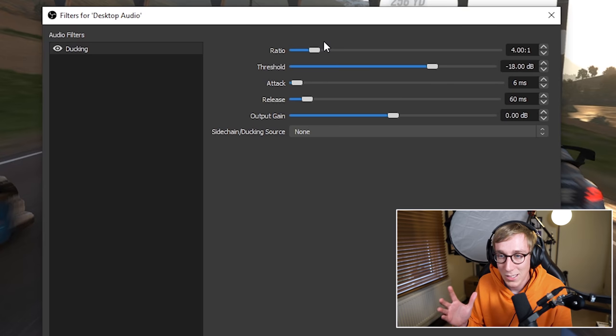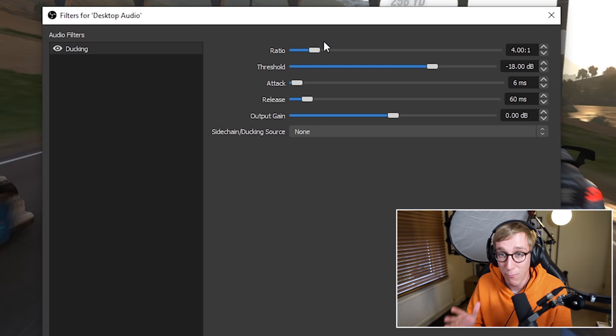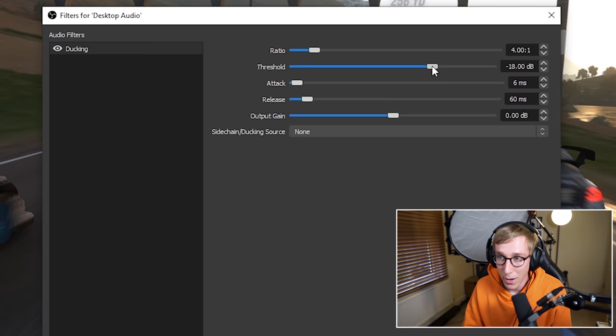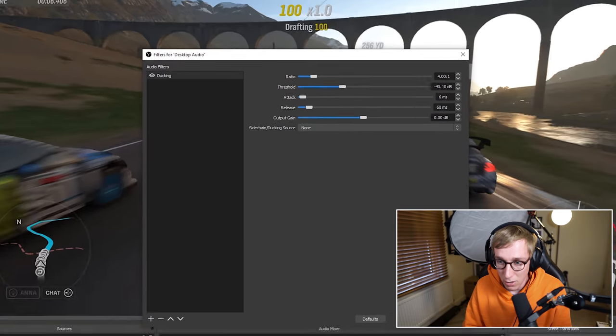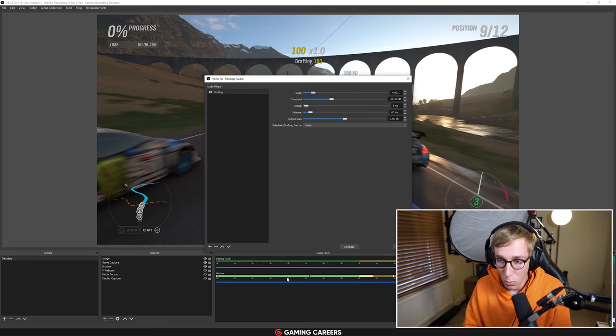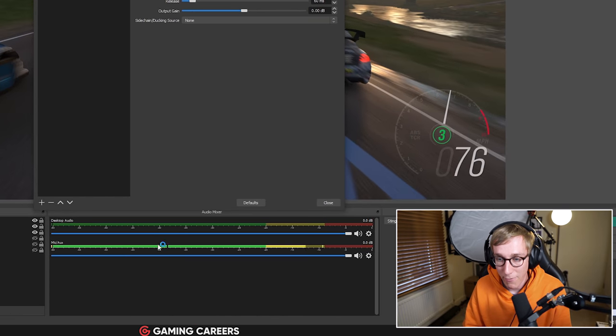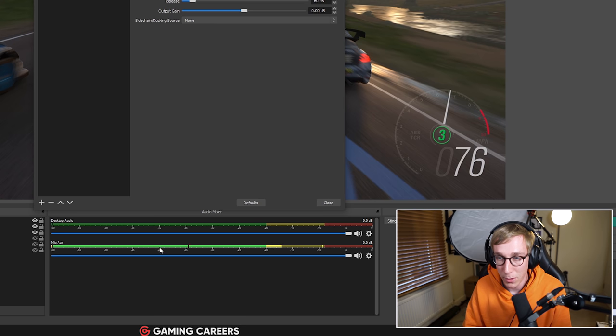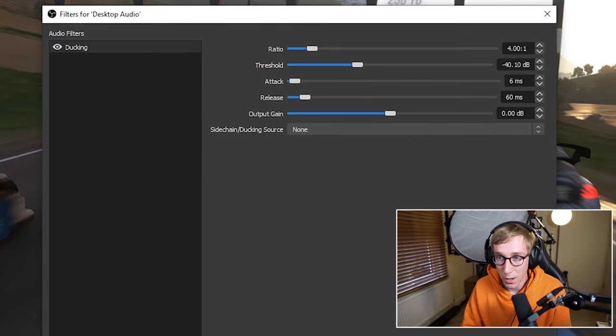Threshold, this is the actual level that your microphone needs to hit for the ducking to occur. So minus 18 dB is a little bit high. I reckon set this around 40, somewhere around there. You can come down here and actually look at where your microphone level is sitting. So I'm saying whenever my microphone goes above 40 decibels or minus 40 decibels, we want the ducking to occur.